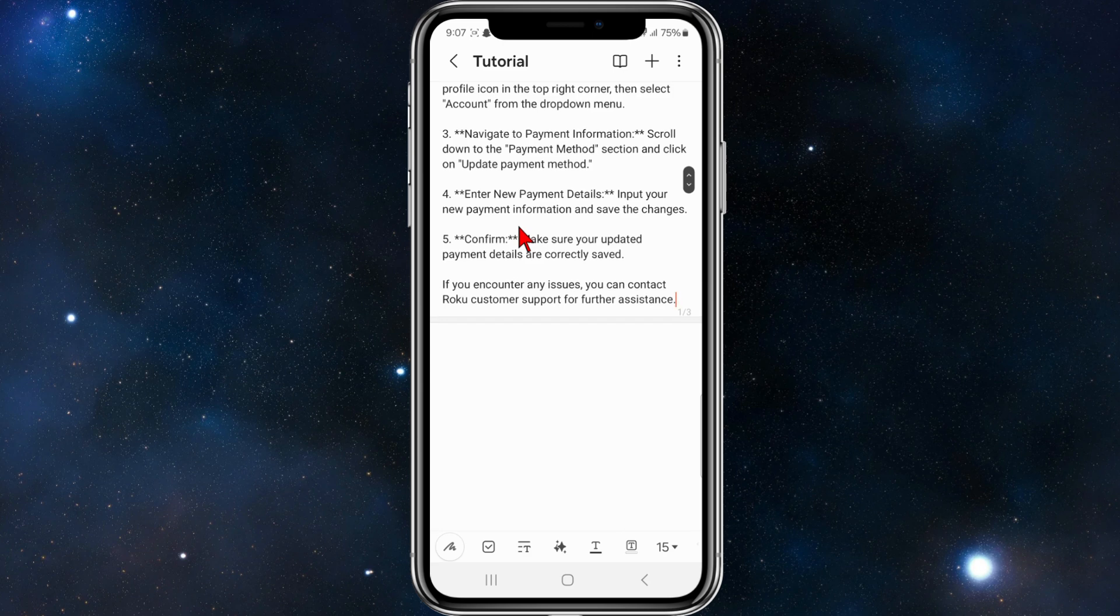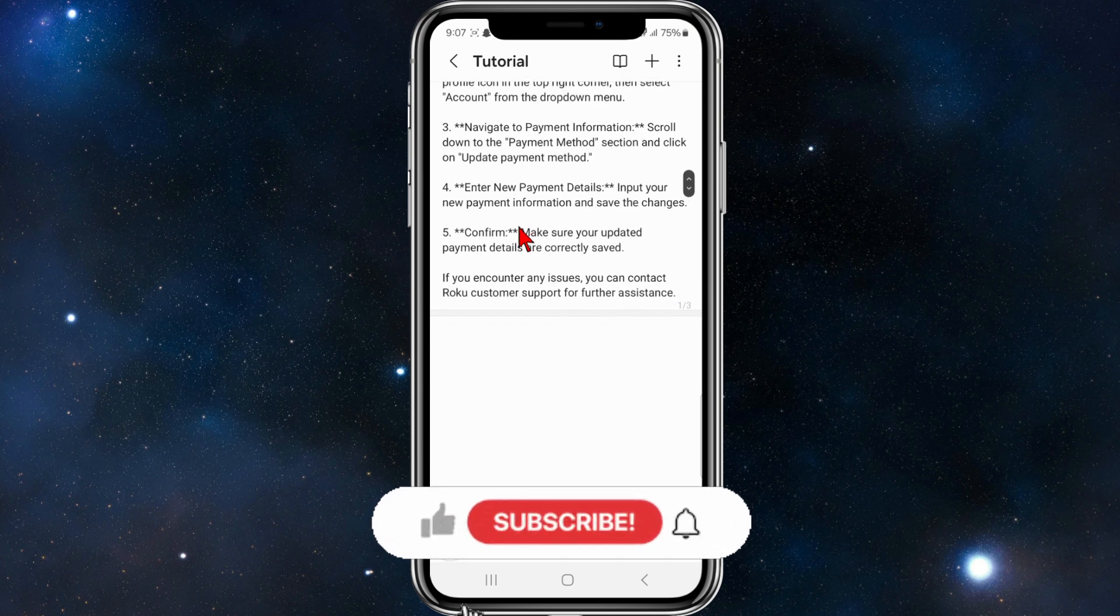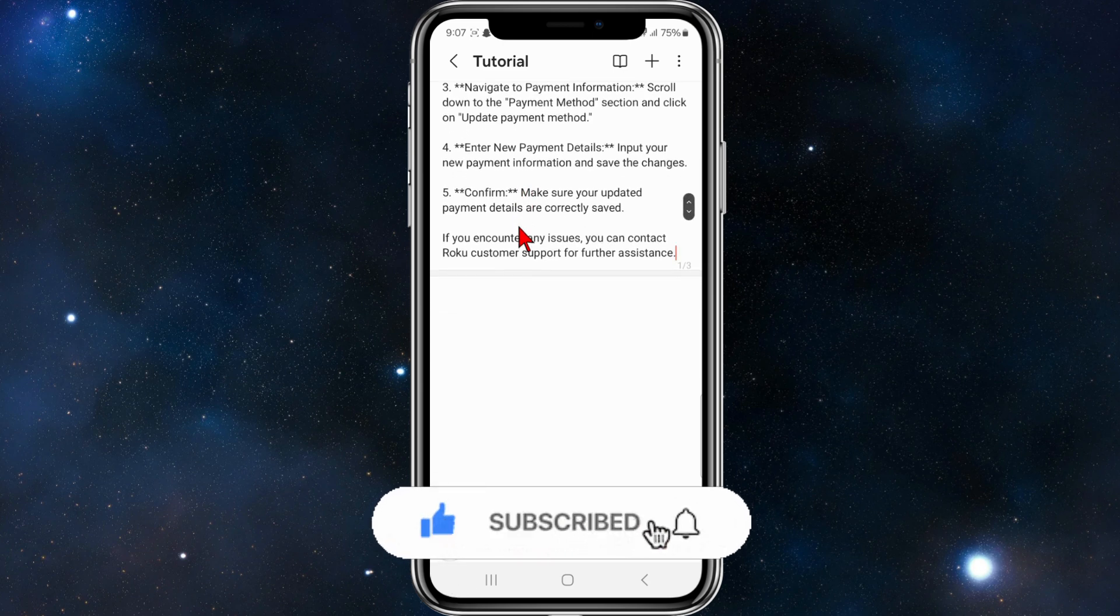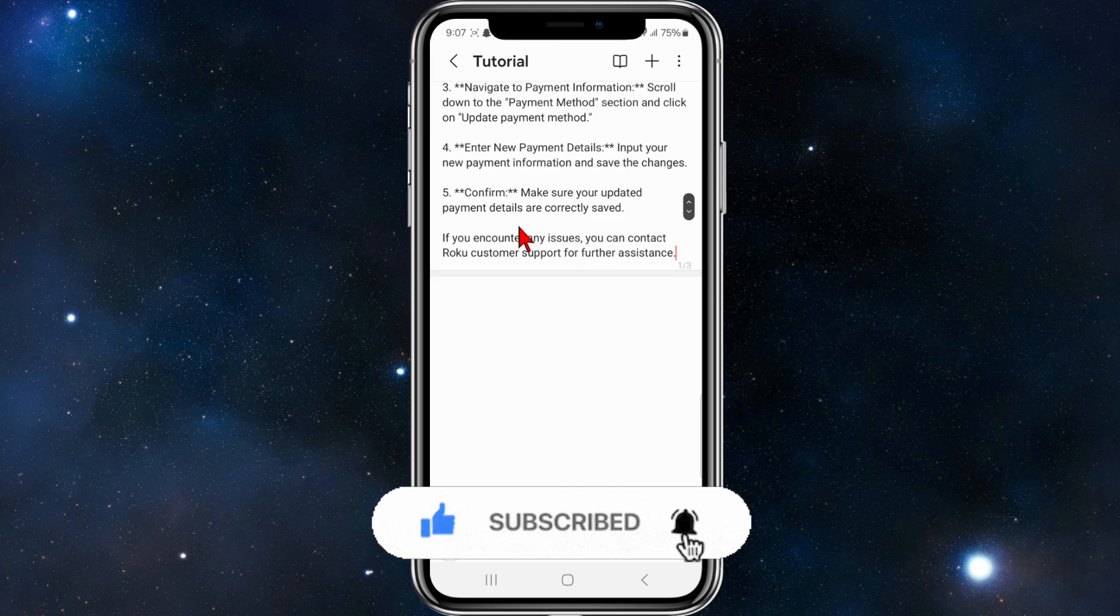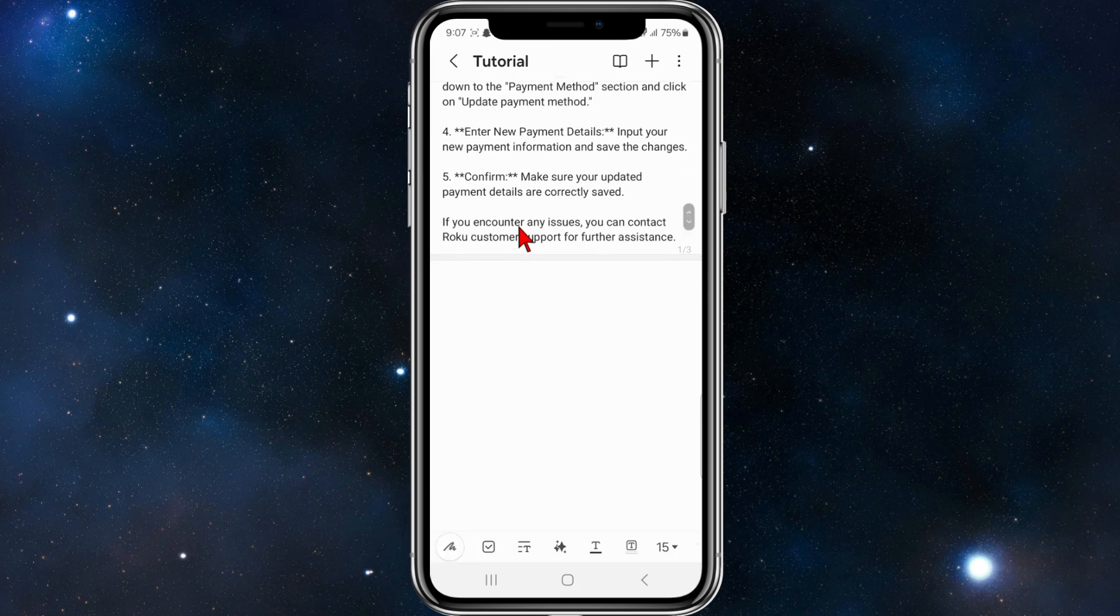And then you want to enter your new payment details. So input your new payment information and save the changes. Make sure your updated payment details are saved correctly.